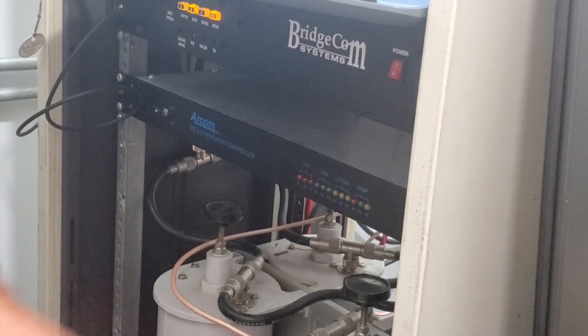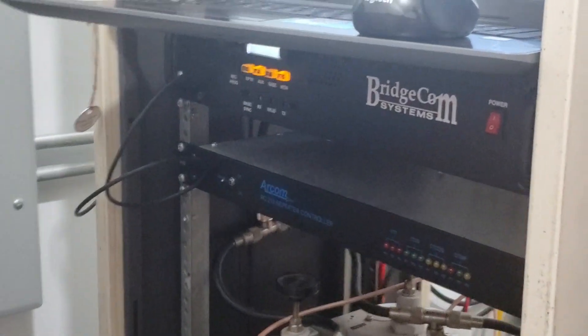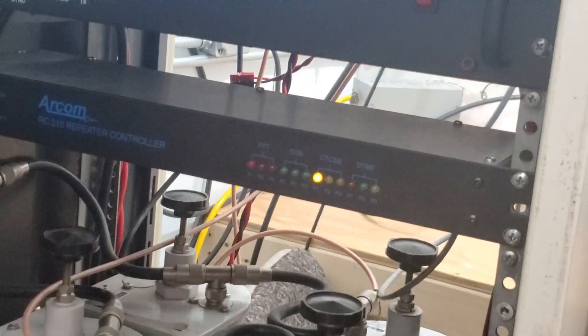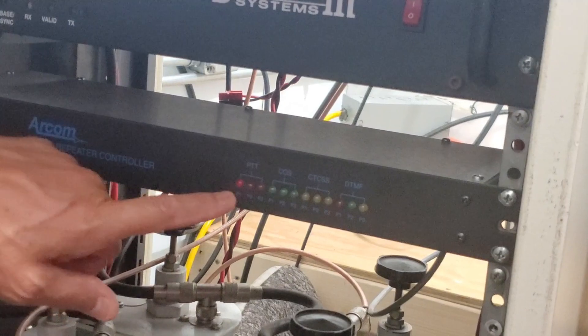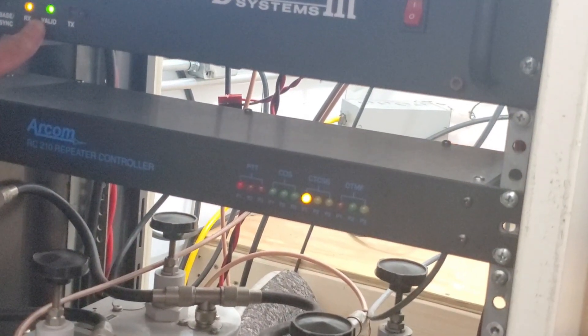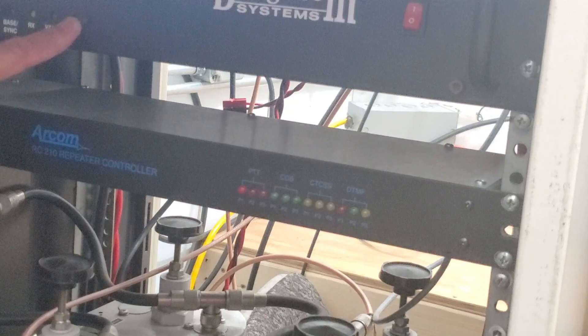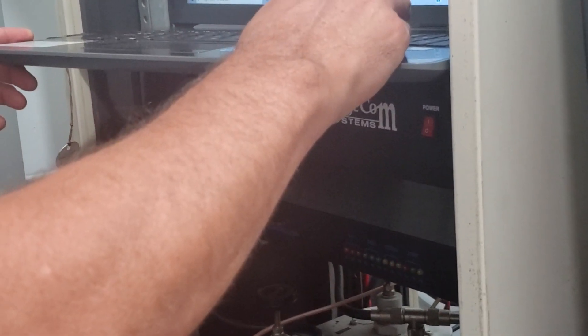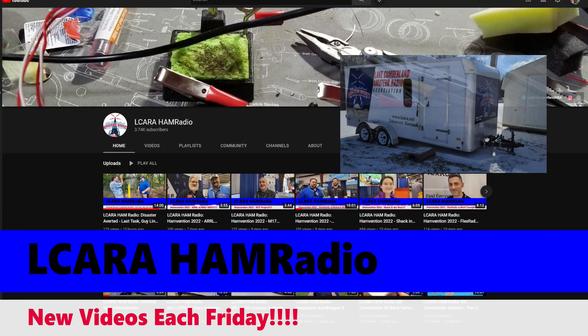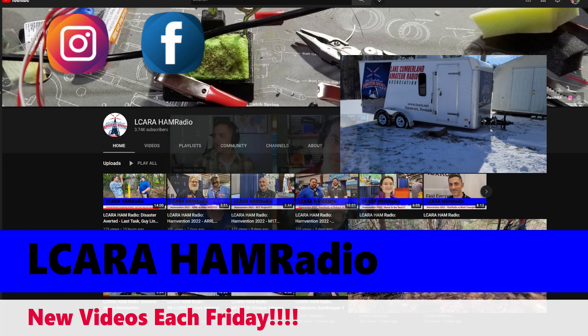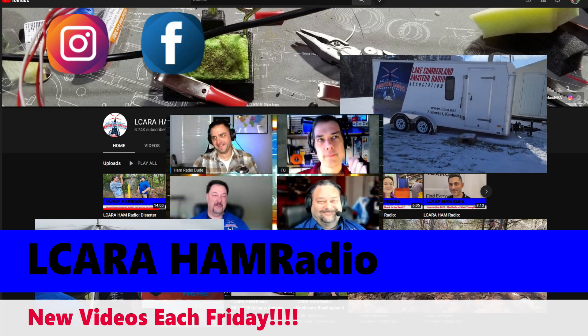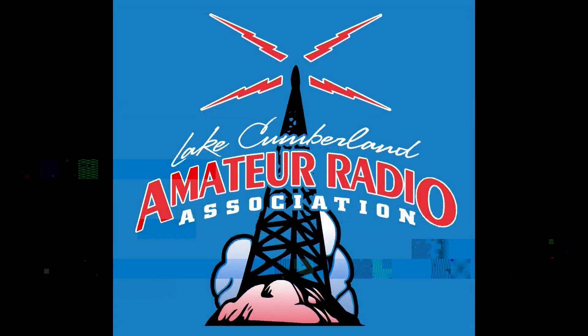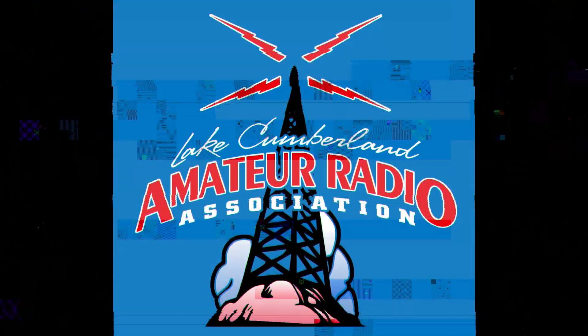So here's where they're kind of talking about how it brings up that yellow light there. It brings up the corresponding yellow light, but it doesn't bring up the transmit on the bridge comm. So we'll get that trouble shot. So that'll wrap this one up, folks. This is Chris, KY4CKP, for Lake Cumberland Amateur Radio Association. We will see you folks in the next video. 73.